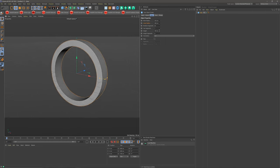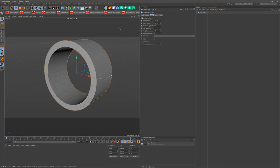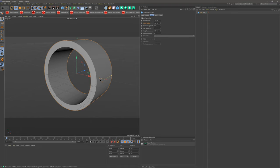And then for my height, let's bring this up to like 300. For my height segments, I think I'm gonna keep everything else as is.